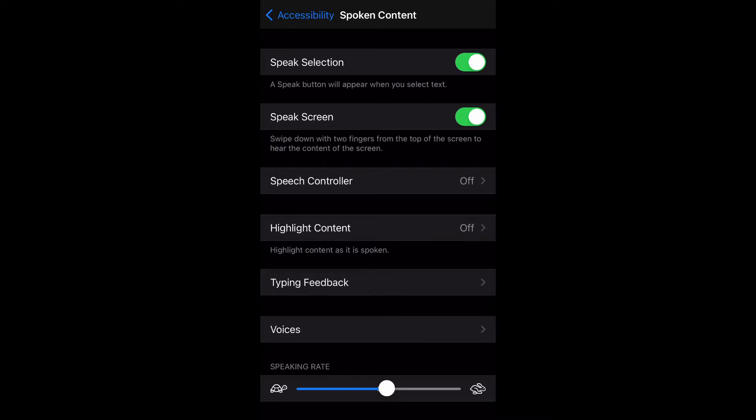you can slow down or speed up the rate in which the content is read. Swipe left toward the turtle to slow it down, and swipe right toward the rabbit to speed it up. Those are just details that you need to know about text to speech.